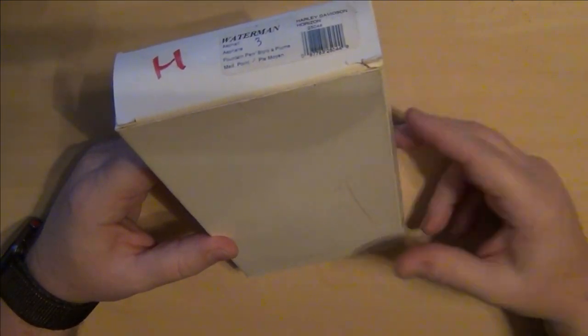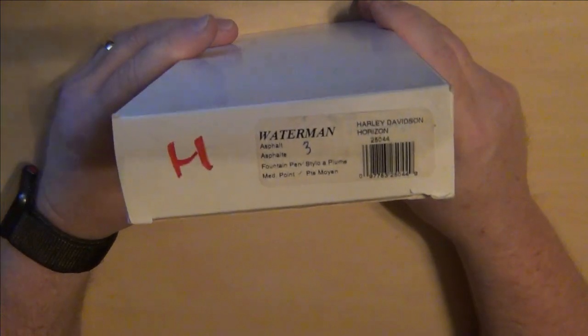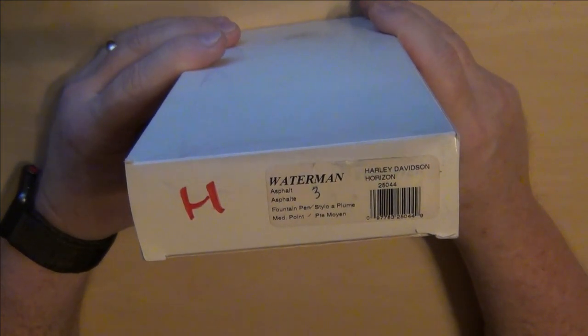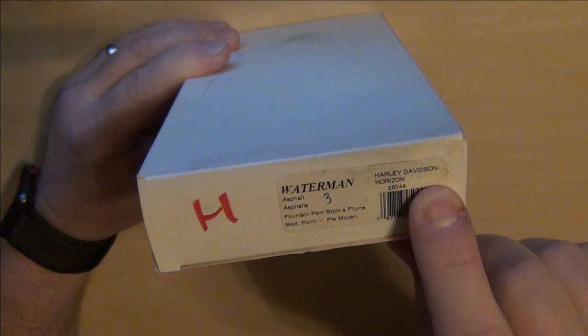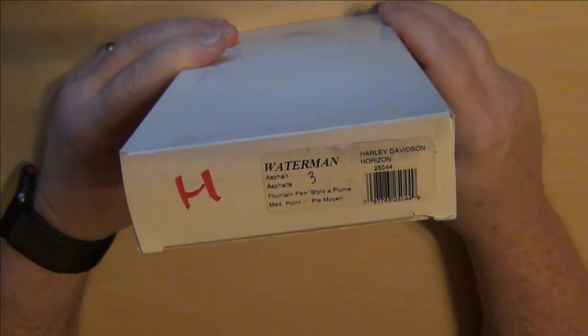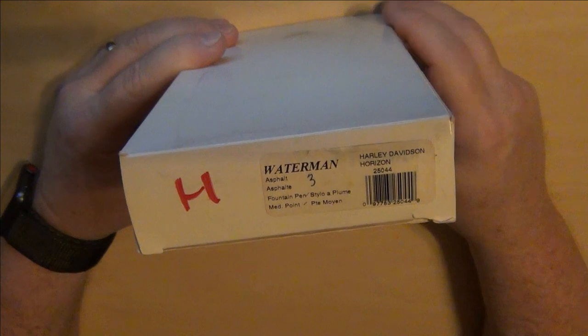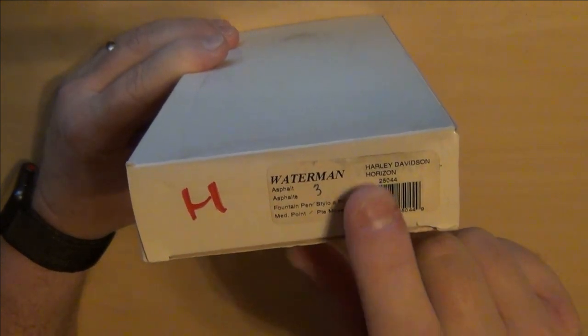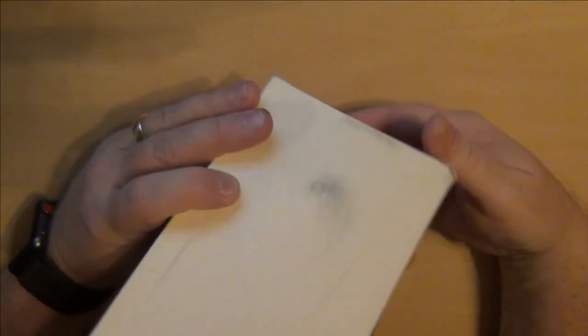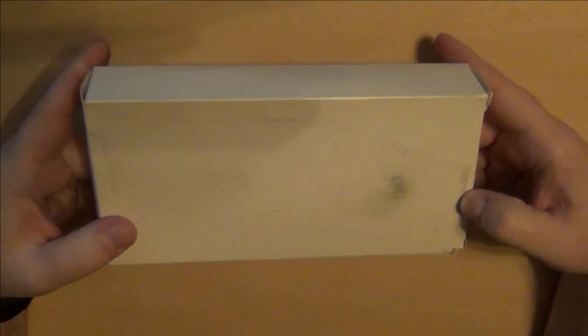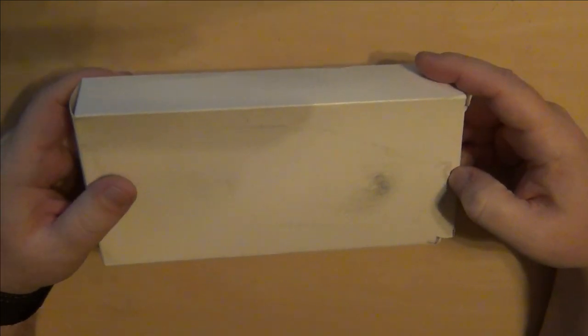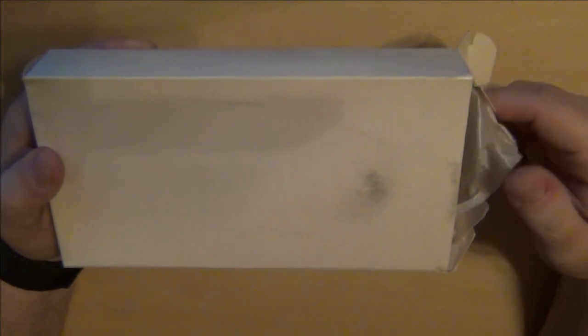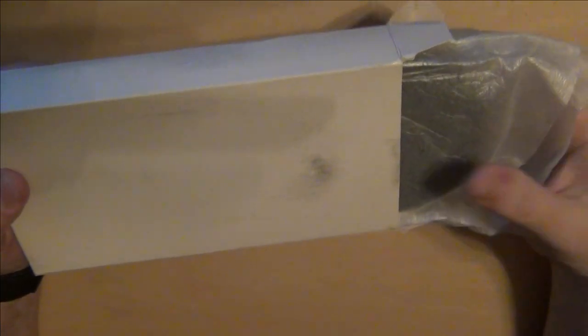Here we go, it's a Waterman Harley Davidson Horizon. This is a very interesting pen. Of course it's got the medium nib. This was new old stock. I live here in North Carolina in the United States and this pen was from a North Carolina seller at the coast, and I'm about two hours inland.